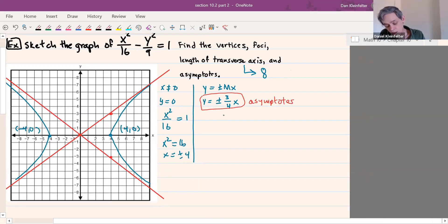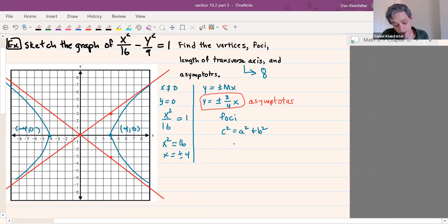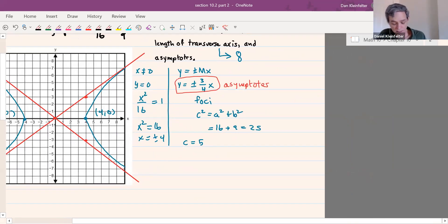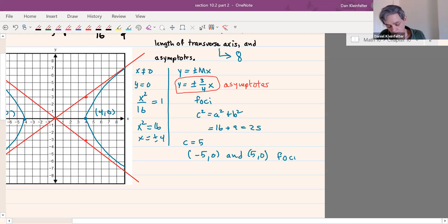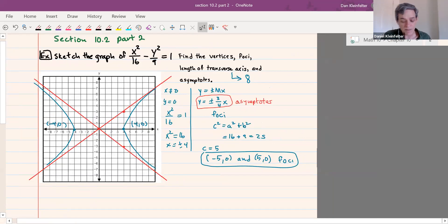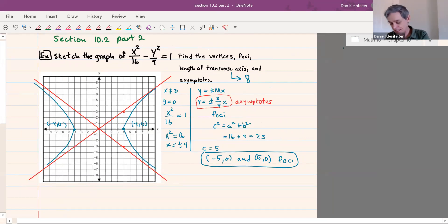The only other piece we needed was the foci. We know that c squared equals a squared plus b squared on a hyperbola. So that will be 16 plus 9, or 25, so c equals 5. The foci are on the same axis as the vertices — here that's the x-axis, so y is 0. The foci are at (−5, 0) and (5, 0). So we have all the pieces there for our hyperbola.